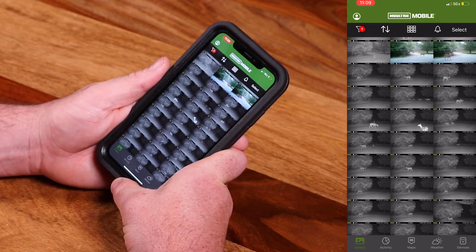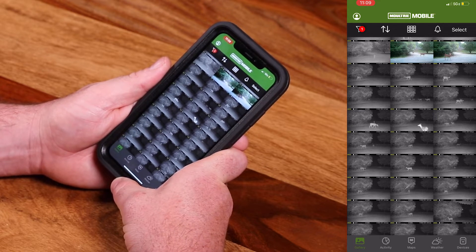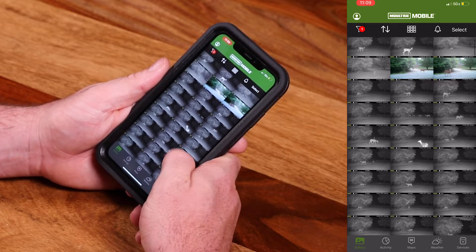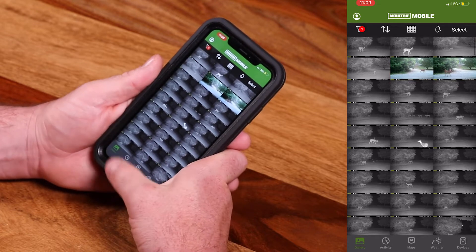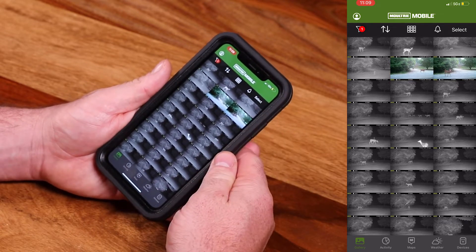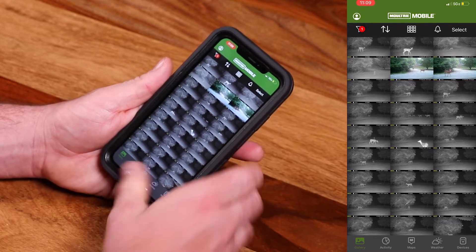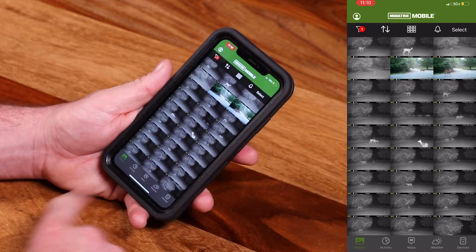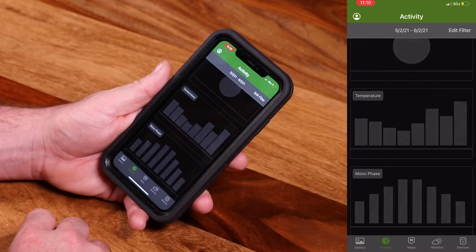When you first sign in to Moultrie Mobile, you're going to be brought to the gallery page. That's where we are now, and this is basically where your pictures are going to live. The next tab over across the bottom is Activity.